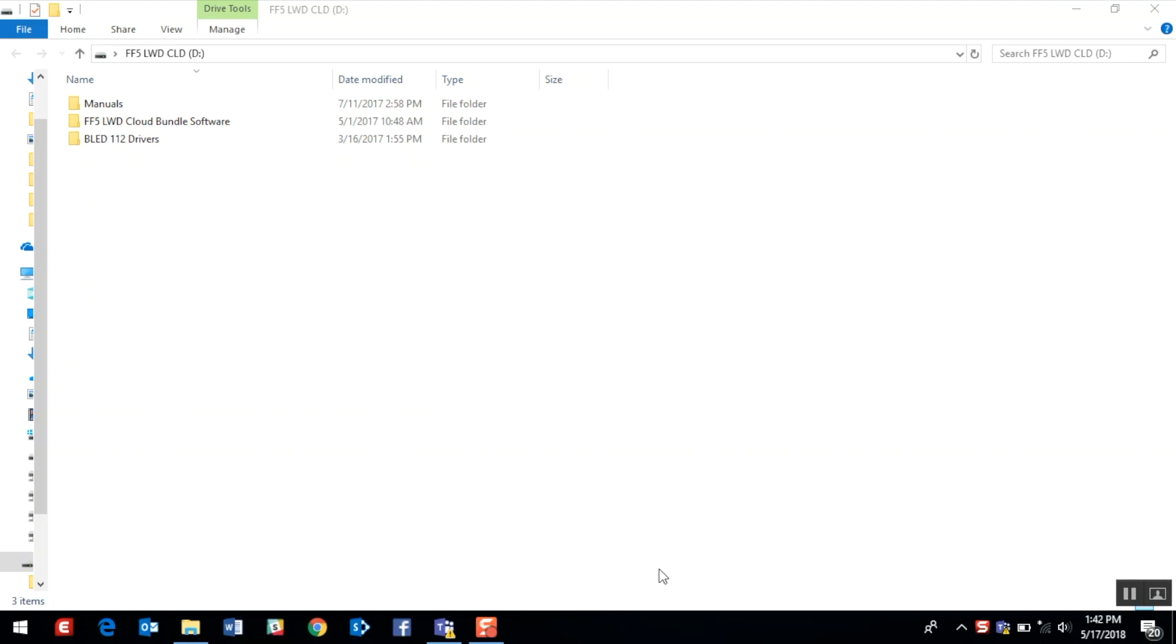The LWD software and Falcon F5 Bluetooth drivers are compatible with currently supported Windows operating systems. Be sure you have installed all the necessary Windows updates to your PC before installing the Falcon F5 LWD software.